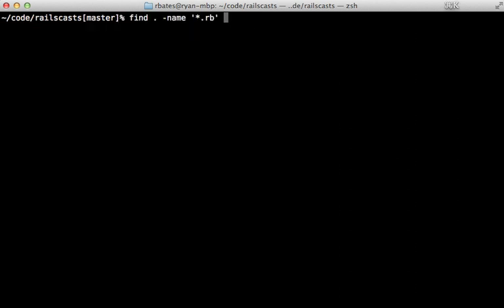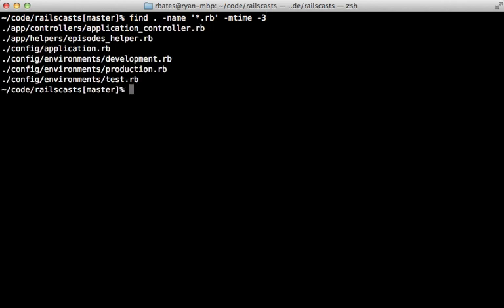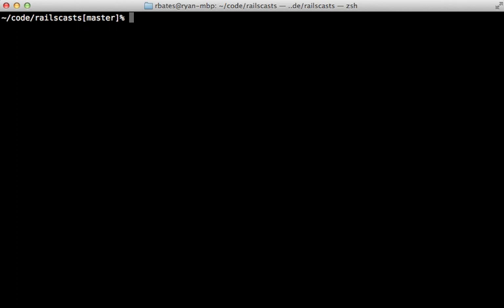And you can also pass another option such as a modification time. Let's say anything less than three days from now. And that's the files that have been modified in the past three days.